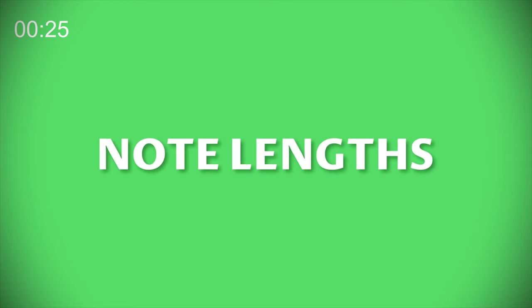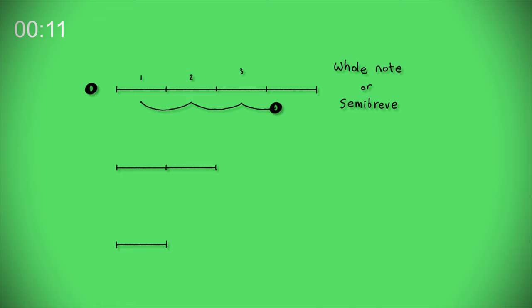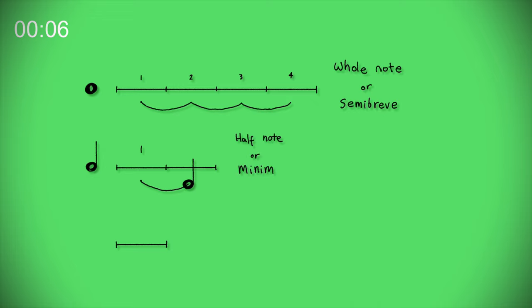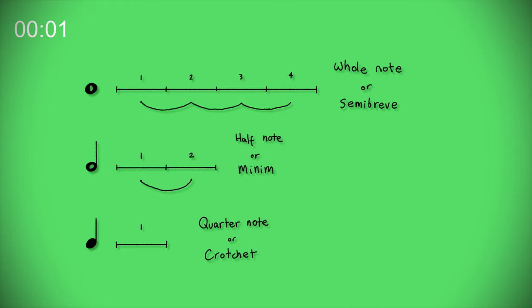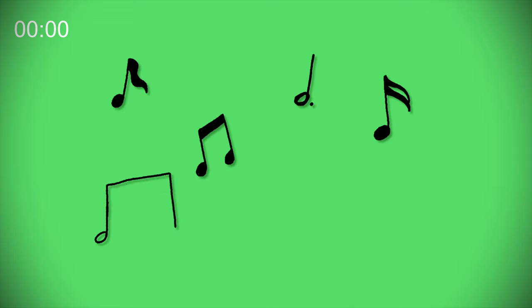Note lengths. How can you tell the length of a note? Well, that's easy. The shape of the note tells you how long to play it. A whole note or if you're in the UK called a semi-breve is an empty circle and lasts four counts. A half note or a minim adds a stem and lasts two counts. And lastly, a quarter note or a crotchet fills in the circle and lasts one count. There are other note lengths but let's not worry about those for now.